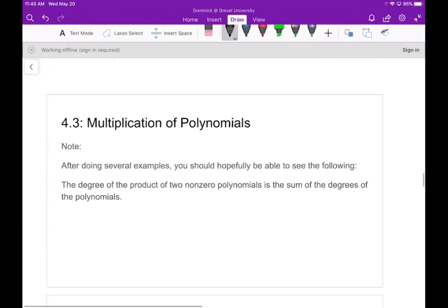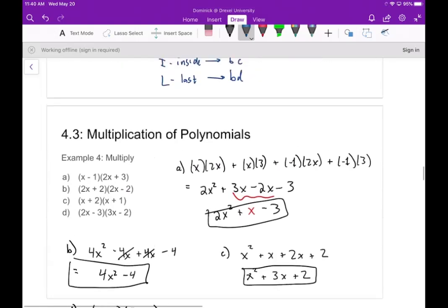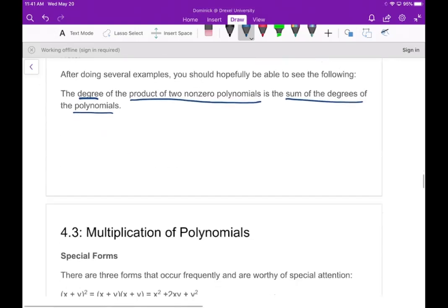One thing to recognize: when you multiply two polynomials together, the degree of the product is the sum of the degrees of the factors. For example, each of these factors was degree one, and when we multiply them together the result is degree two, because one plus one equals two.